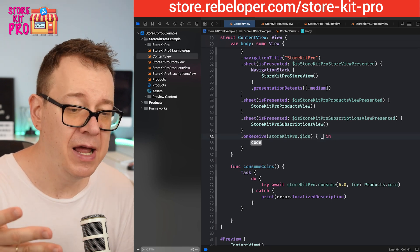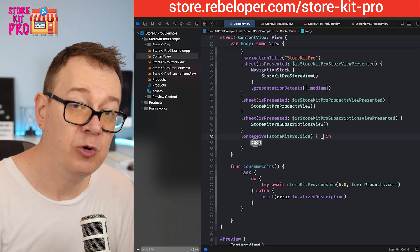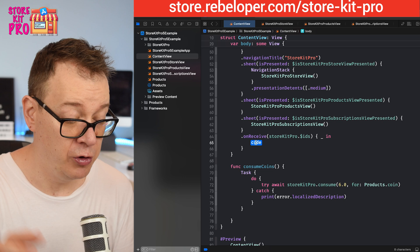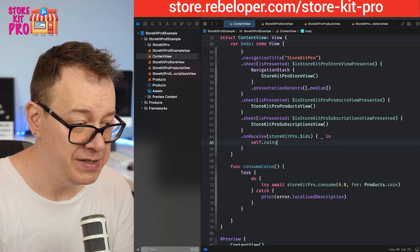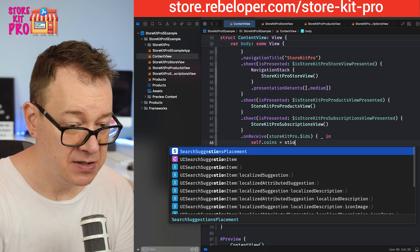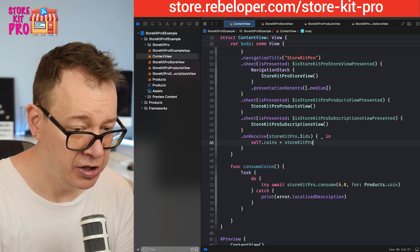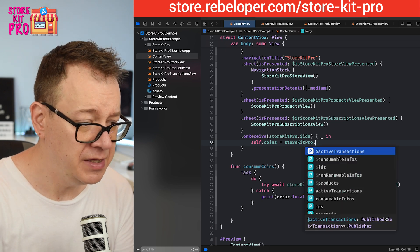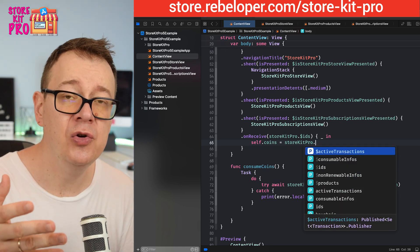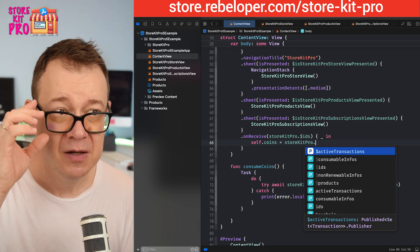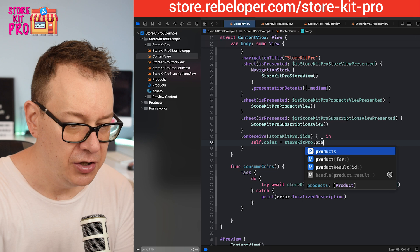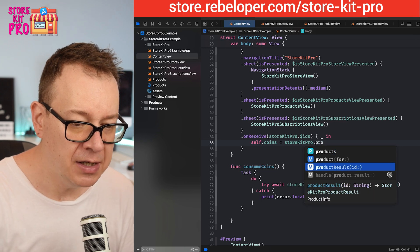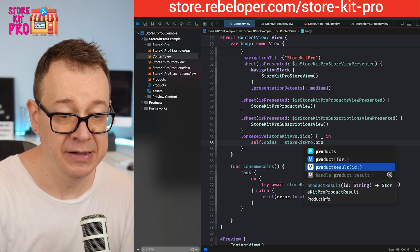We're going to listen with an onReceive of the StoreKit Pro's dollar sign ids. When the ids are ready we are going to get the ids, but we don't really care about the array of ids, we want to grab the coins. So self.coins equals StoreKit Pro, and here is the new function that I added: productResultForId.